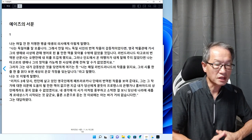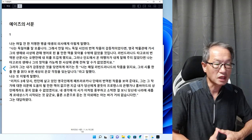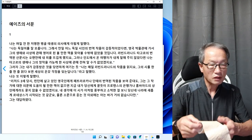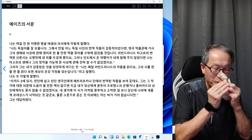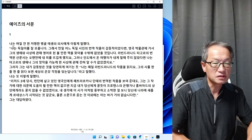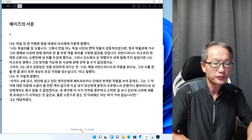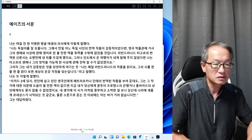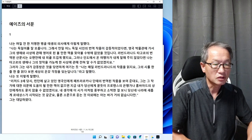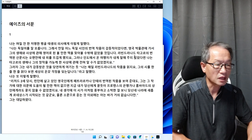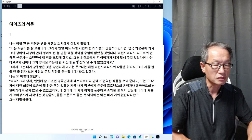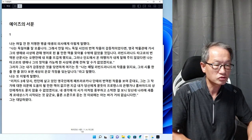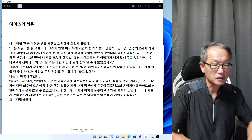예이츠도 유명한 시인인데 예이츠가 타고르를 아주 굉장히 극찬했습니다. 예이츠가 타고르의 서문에서 쓴 글을 한번 리딩해 보겠습니다. 나는 며칠 전 한 저명한 벵골 태생의 의사에게 이렇게 말했다. 라빈드라나트 타고르의 번역된 산문시는 오랜만에 내 필을 뜨겁게 했죠.